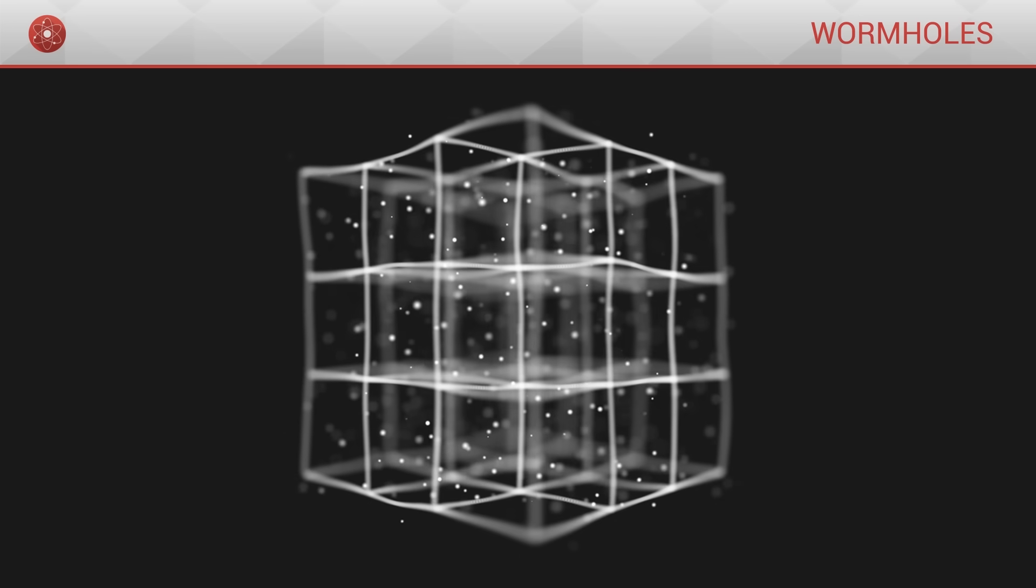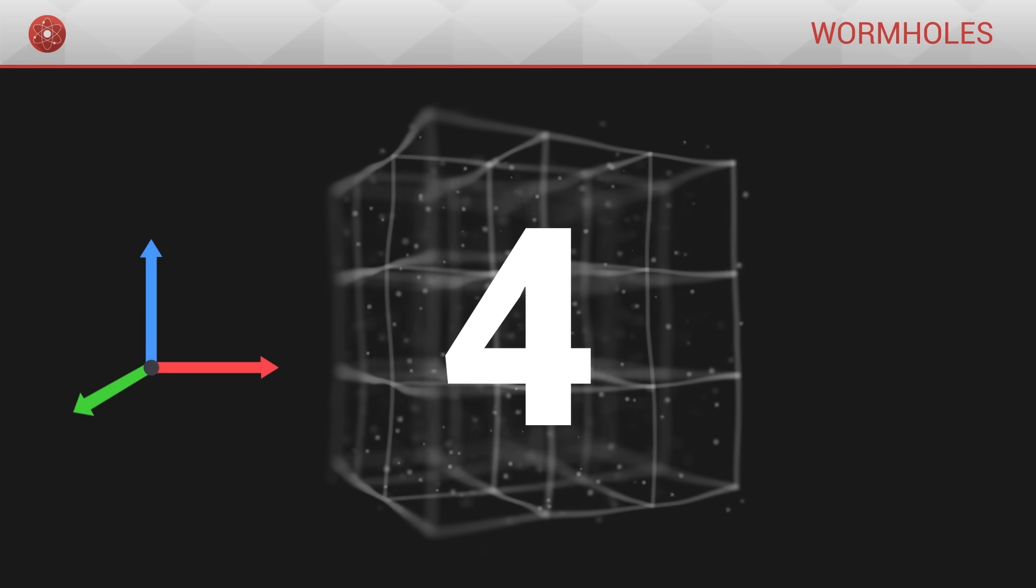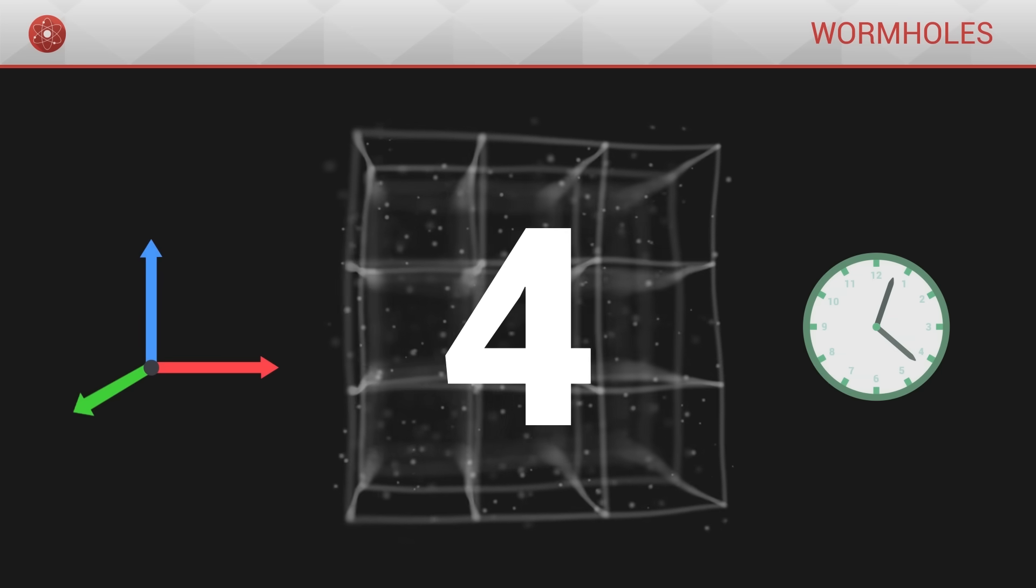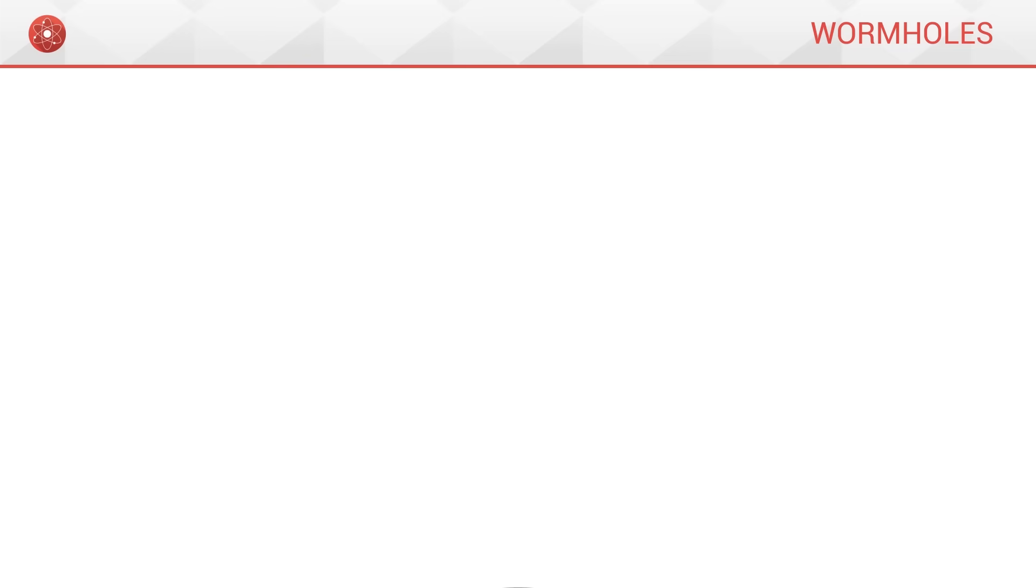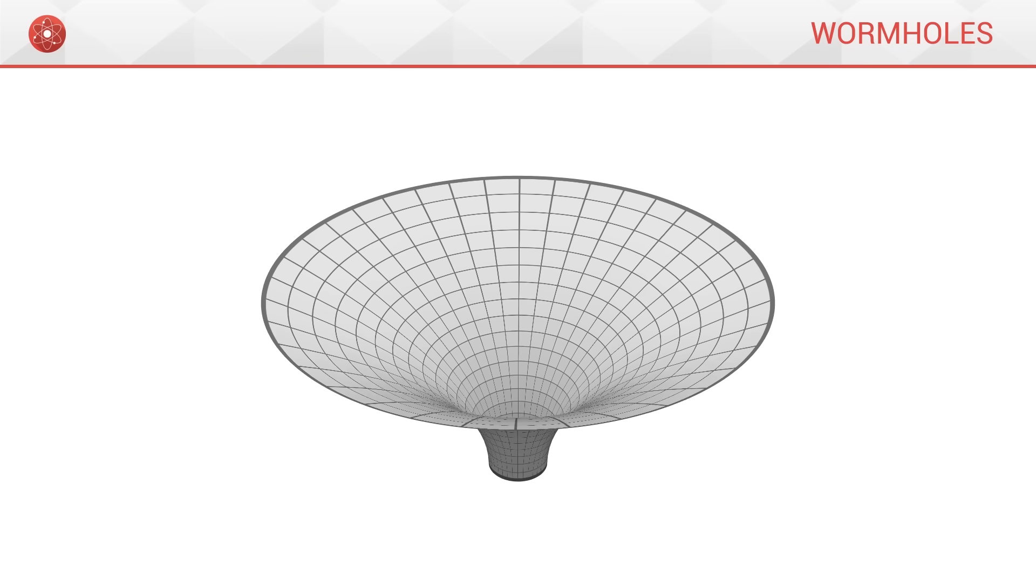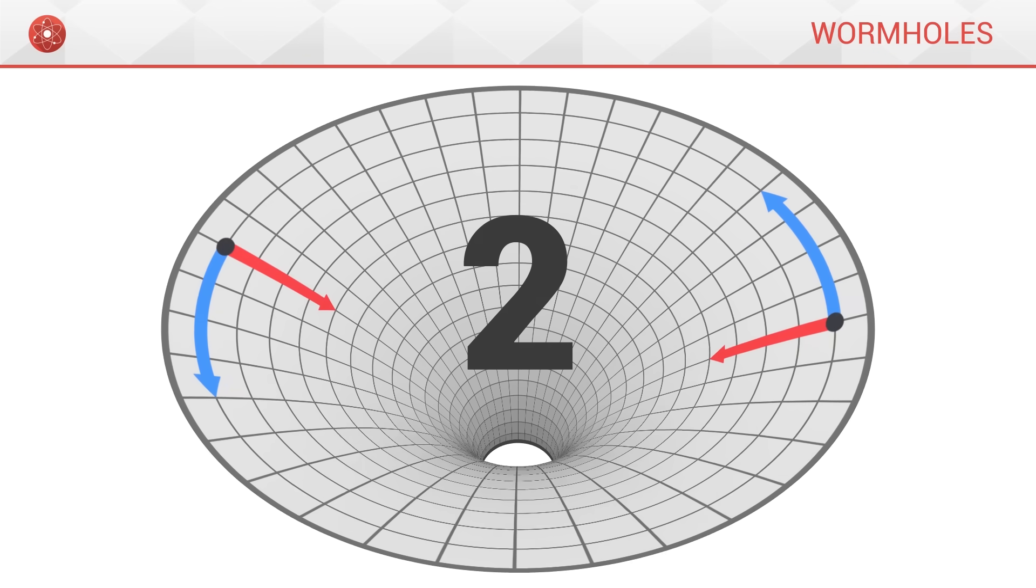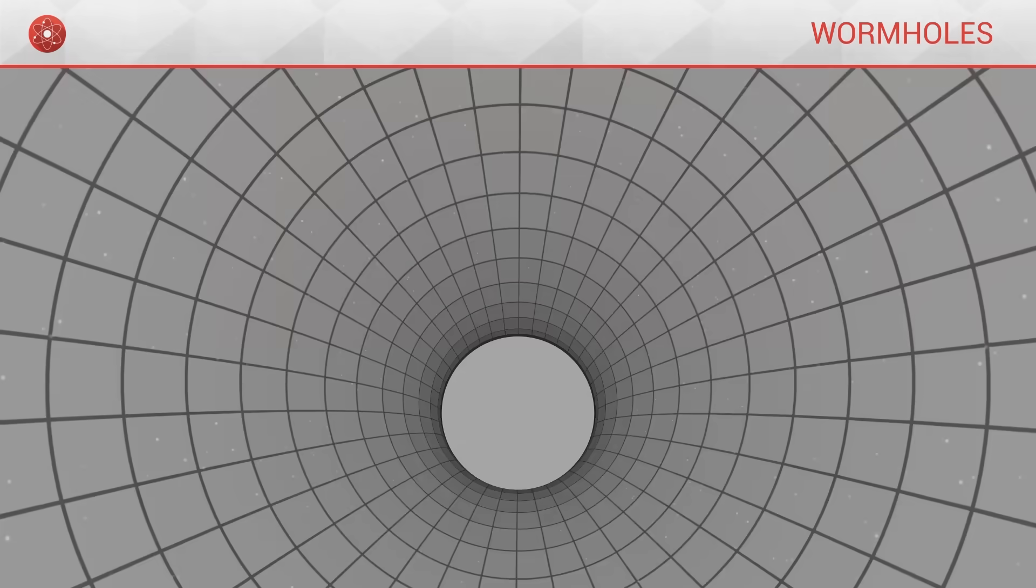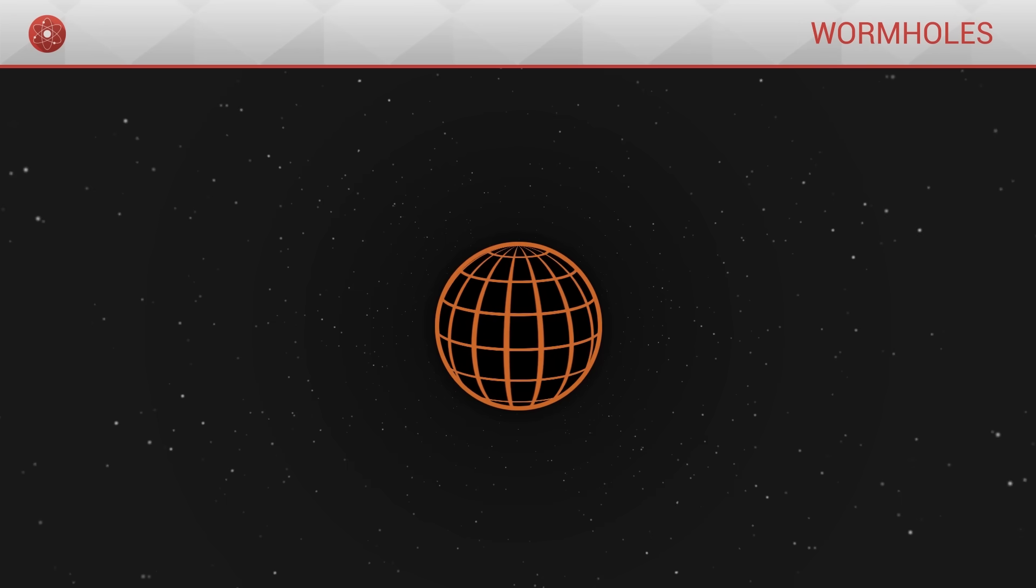Our universe possesses four dimensions, three dimensions of space and one dimension of time. By representing the geometry of space, we overlook two of these dimensions. On one part, the horizon of the black hole is supposed to be a sphere, but here,